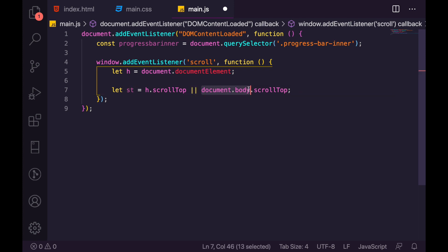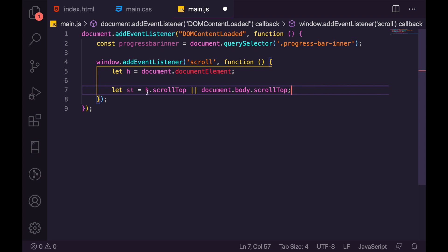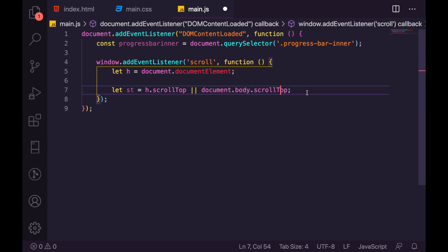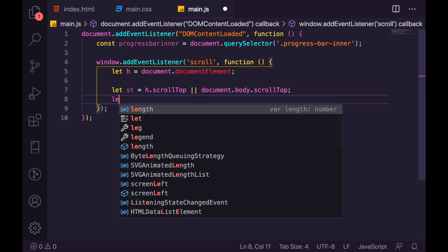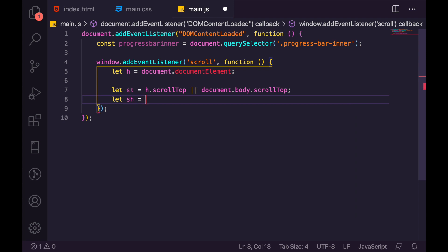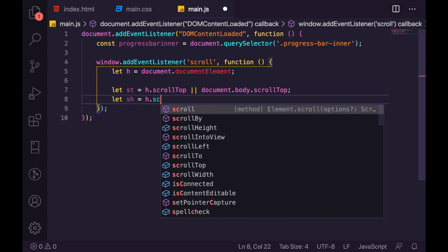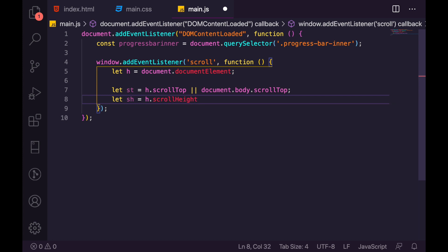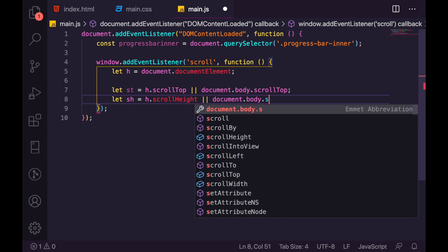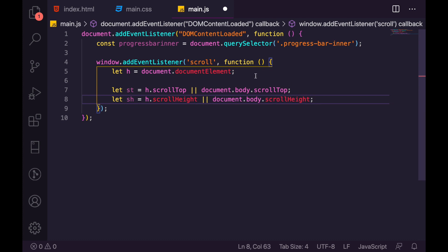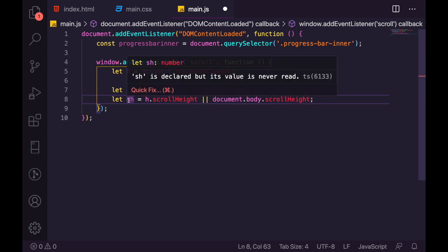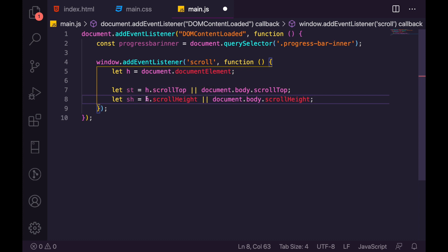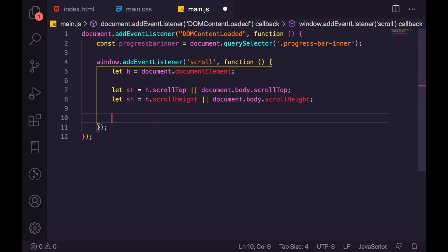We then get let sh, equal to the page's scroll height: h.scrollHeight or document.body.scrollHeight. This gets the total scroll height of the document — the Chrome/Firefox way first, with a fallback in case it doesn't exist. Then we calculate the actual percentage.